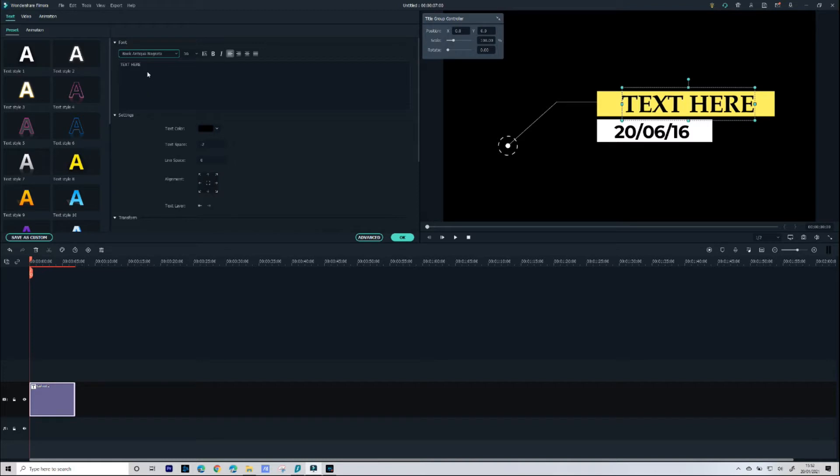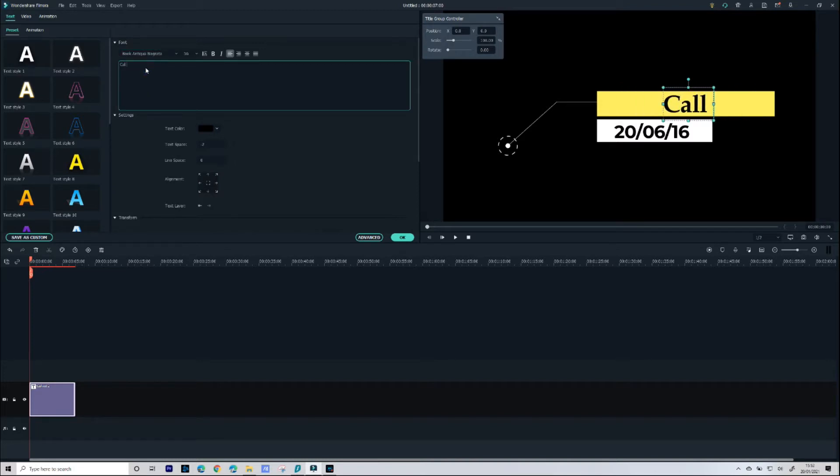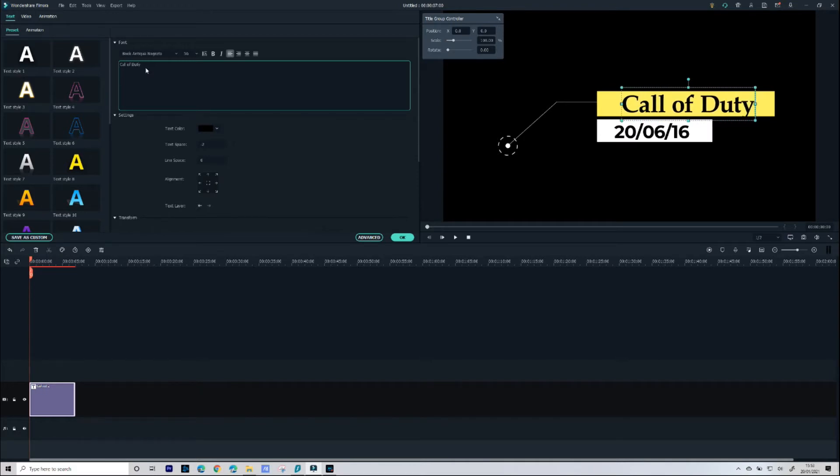So in this main box here this is where we're going to type our text. Now you've seen this is a Call of Duty video so I'm just going to put Call of Duty and then below that I'm just going to put the date that I actually created this video.